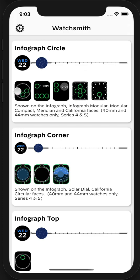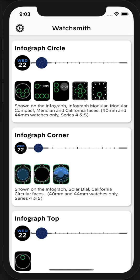So even though the Infograph face supports three Infograph Circle types, if you installed Watchsmith into multiple of these, you'd have the same information displayed there at the same time. It would be a duplicate, and this is a limitation of watchOS.